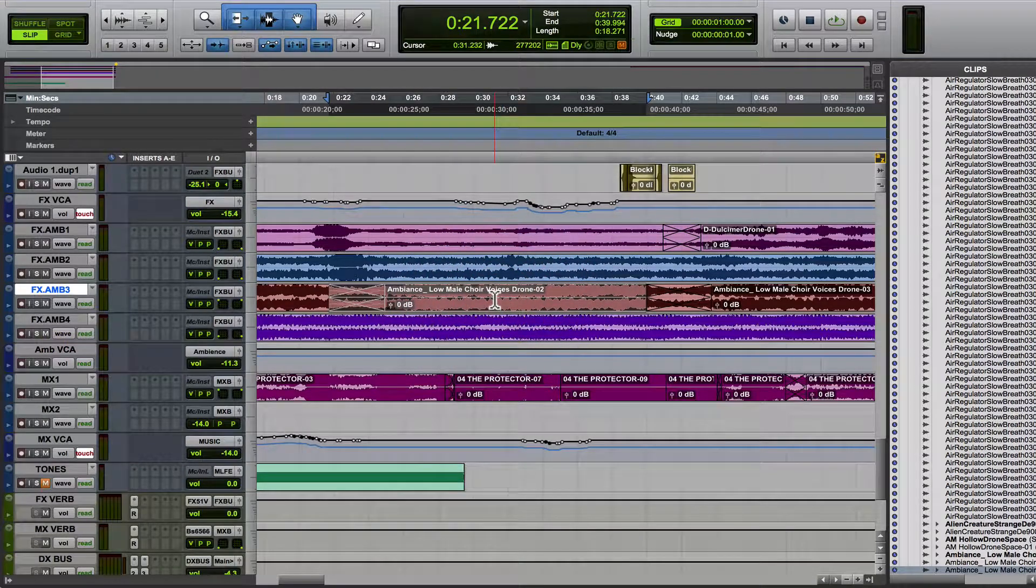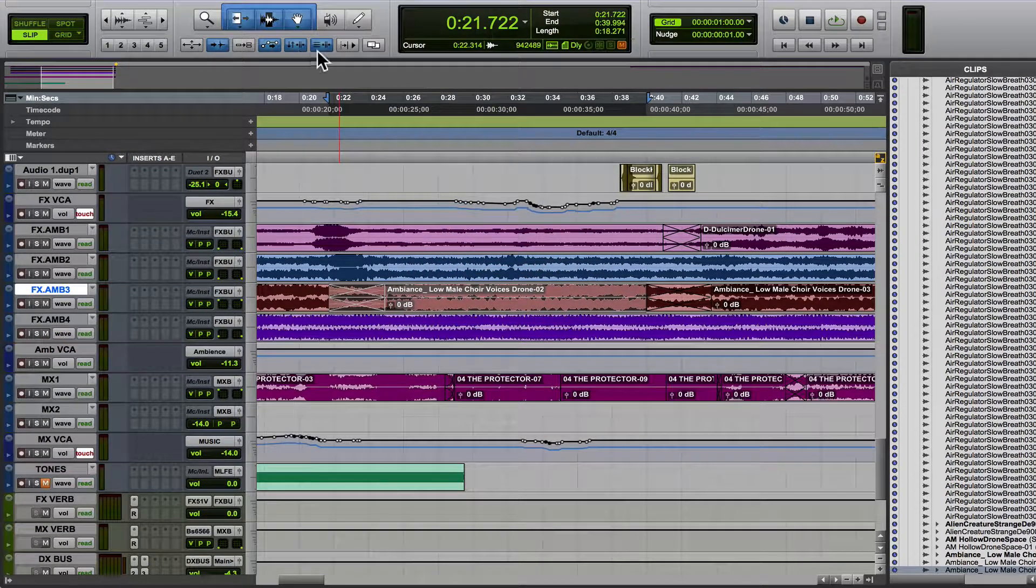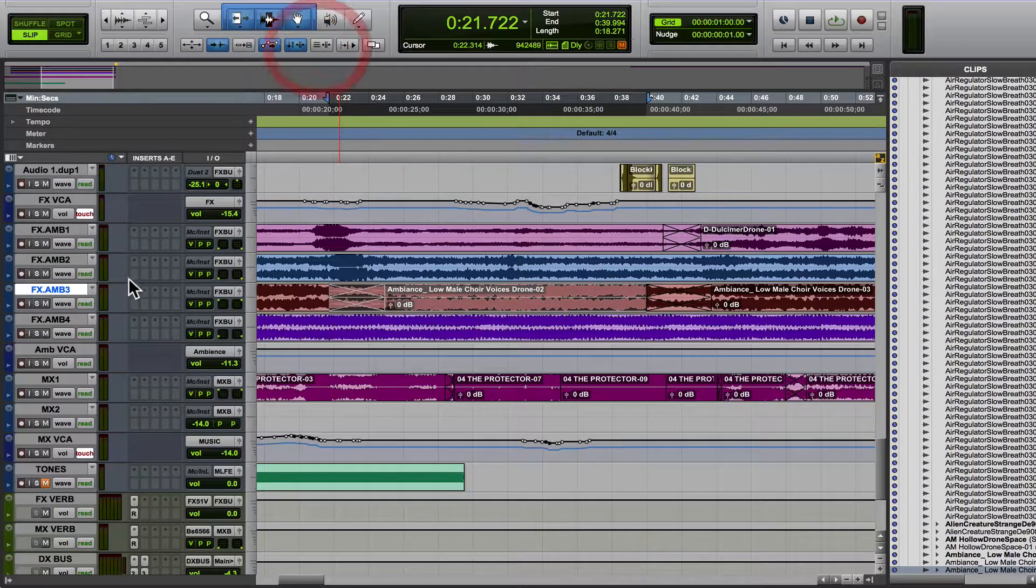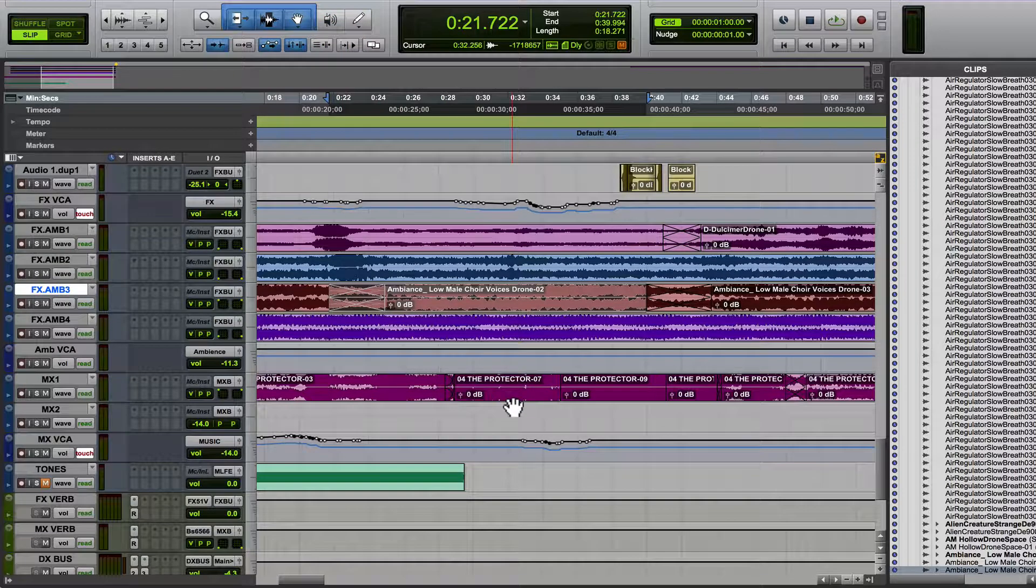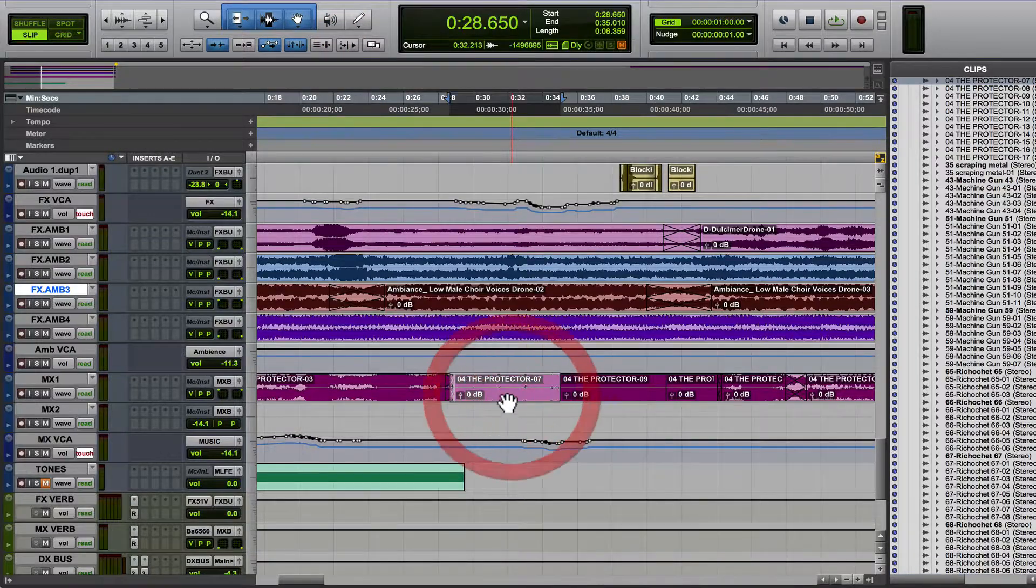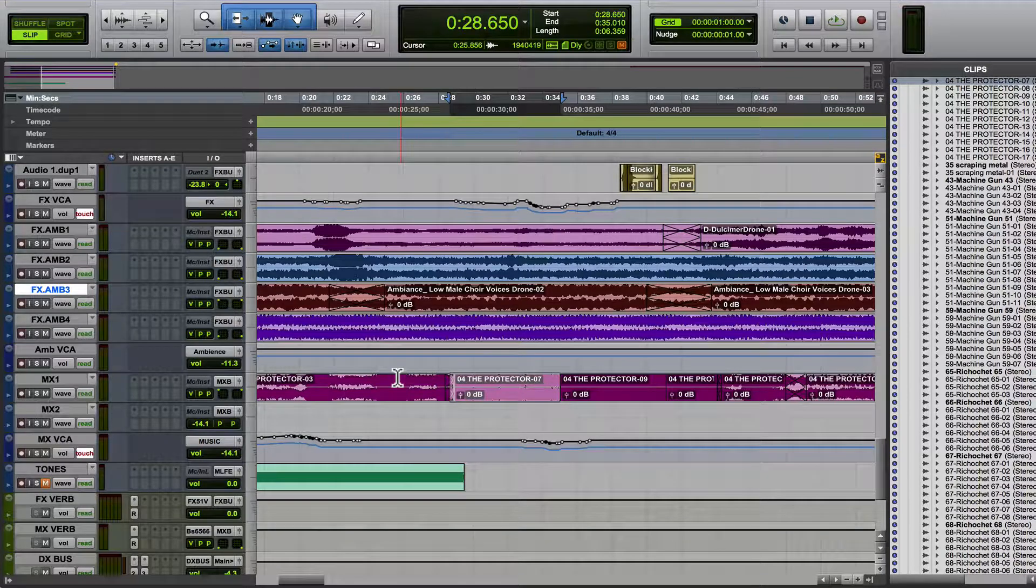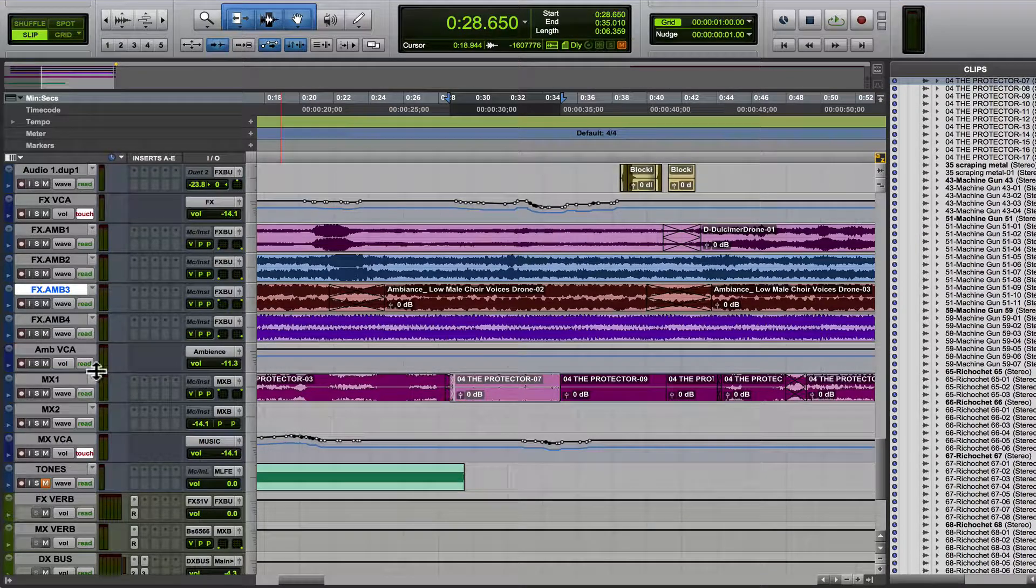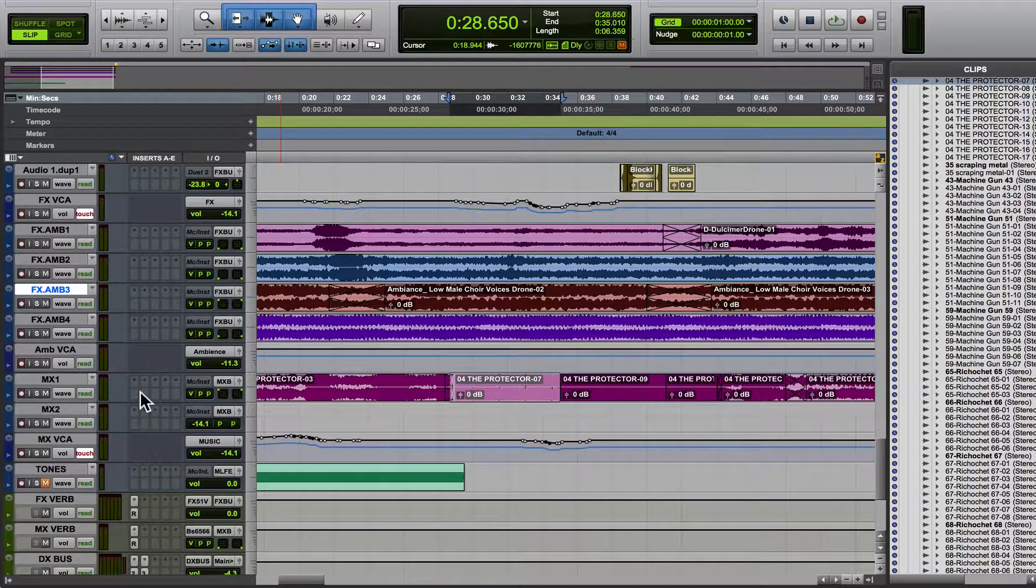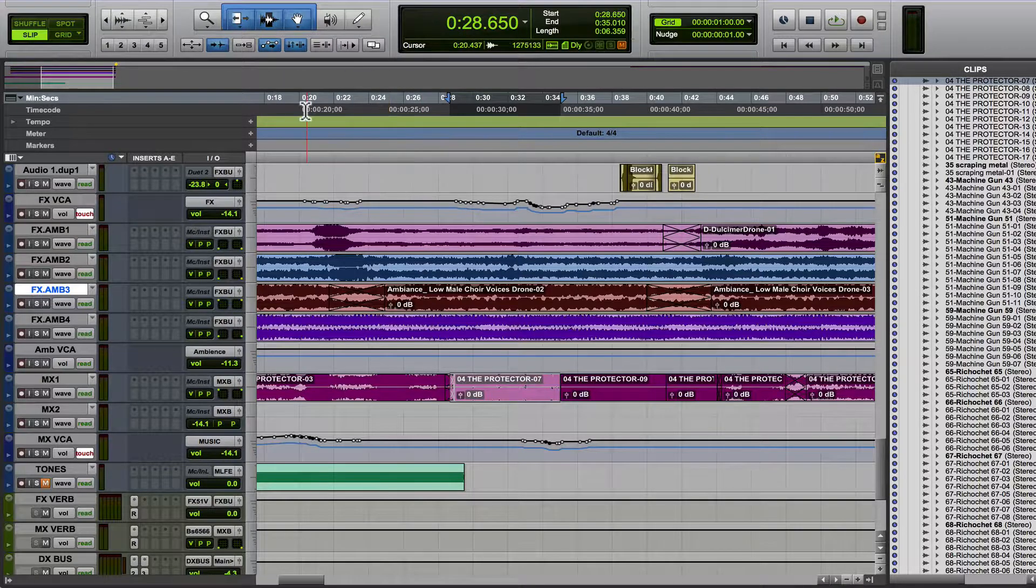And then I go over to reach for a fader and this track isn't selected. So say I'll go, okay, cool, I want to write some automation here. I reach over and the wrong track is selected. So this just makes it easier for me.